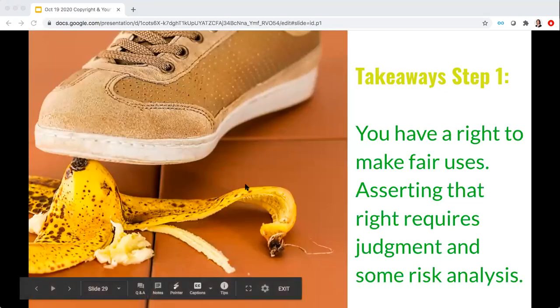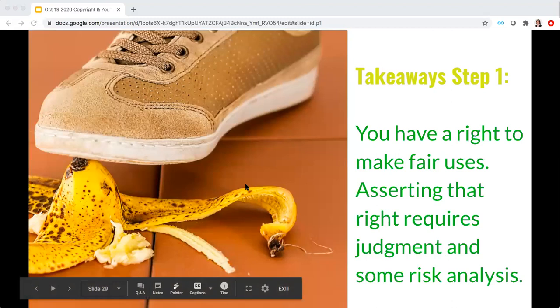To recap step one: don't jump straight away to getting permission for things. First of all, the material might not be protected by copyright, you might already have a license applied to it, or your use might be a fair use. You have a right to make fair uses — you just need to use some judgment and apply some risk analysis when doing the four-factor balancing test.